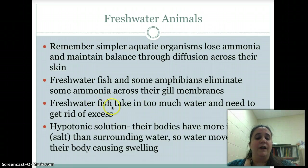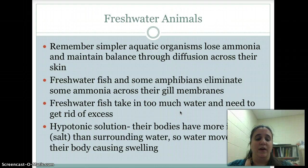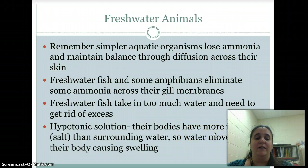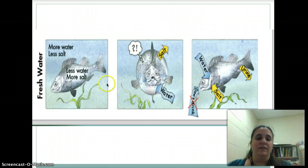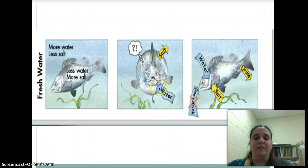Freshwater fish take in too much water and need to get rid of the excess. They are in a hypotonic solution — their bodies have more ions, like salt, than the surrounding water. So water moves into their body where there are more ions, causing them to swell. If they didn't have a way to get rid of that excess water, the fish would explode.